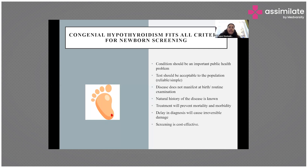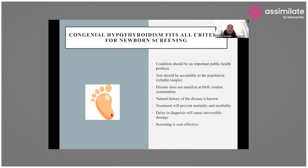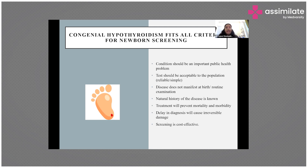Congenital hypothyroidism fits the criteria for newborn screening because it is a significant public health problem, the test is simple and reliable, hypothyroidism may not manifest clinically at birth, and we know the natural history and treatment. Early treatment prevents mental deterioration, mortality, and morbidity. A delay in diagnosis has major long-lasting impact, and screening is cost-effective.